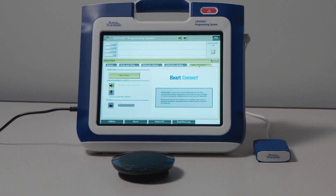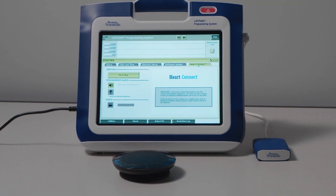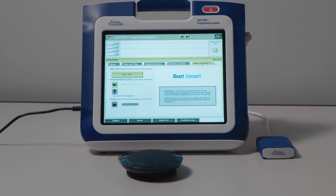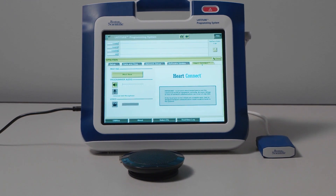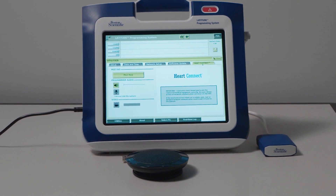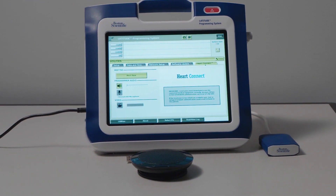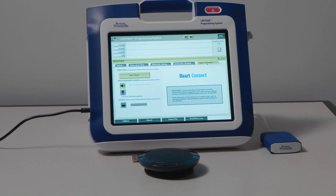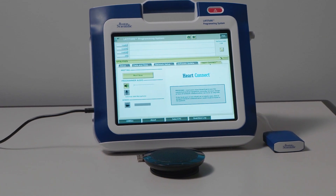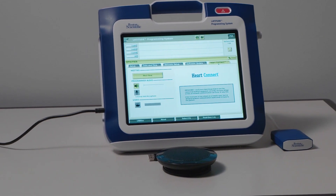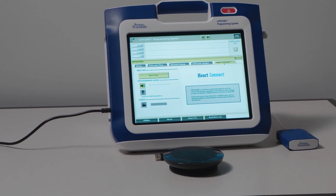The main components of the HeartConnect system are the Model 3300 Latitude Programming System, an internet connection, the HeartConnect app set up via a BSC representative, and a supported microphone and speaker.